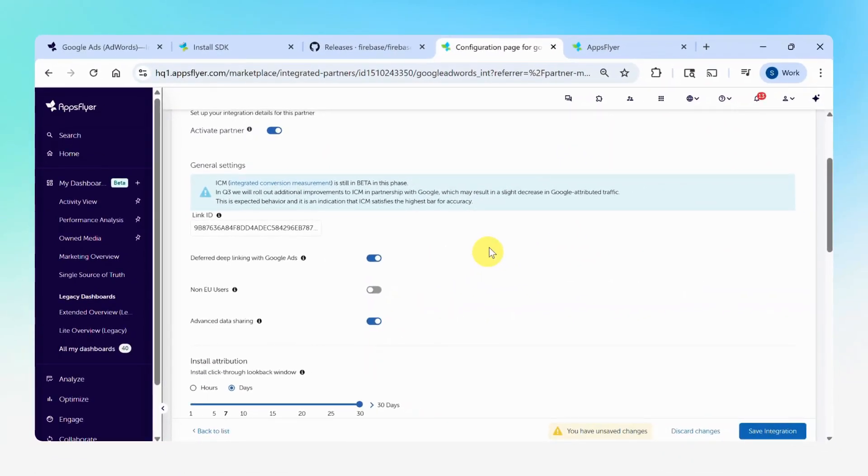And that's it. You're all set. This recommended step allows AppsFlyer to share additional data with Google and activate the new attribution integration.